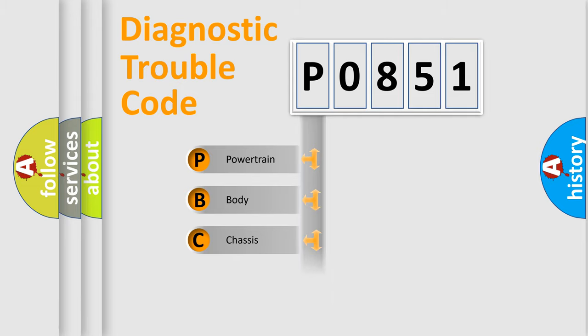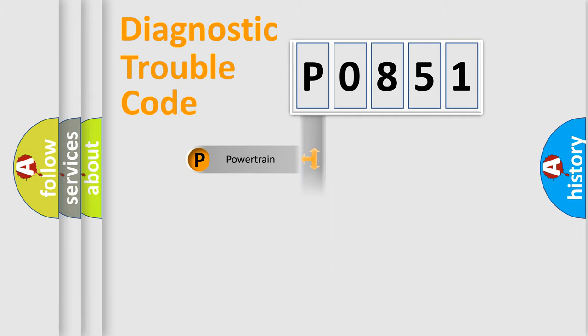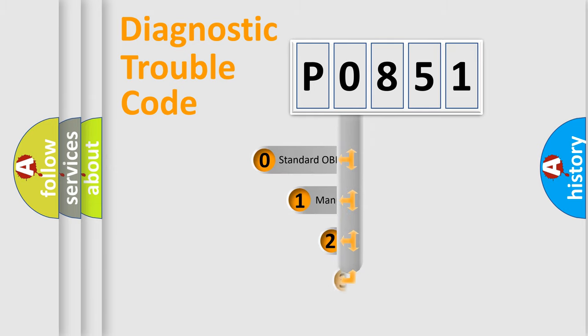We divide the electric system of automobile into four basic units: Powertrain, Body, Chassis, and Network. This distribution is defined in the first character code.